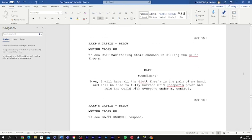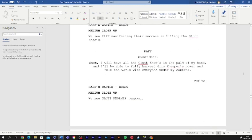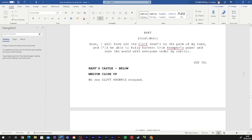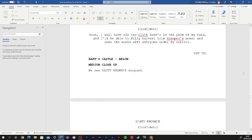Soon, I will have all the gluttonies in the palm of my hand, and I'll be able to fully harvest Grim Nieper's power and rule the world with everyone under my control.